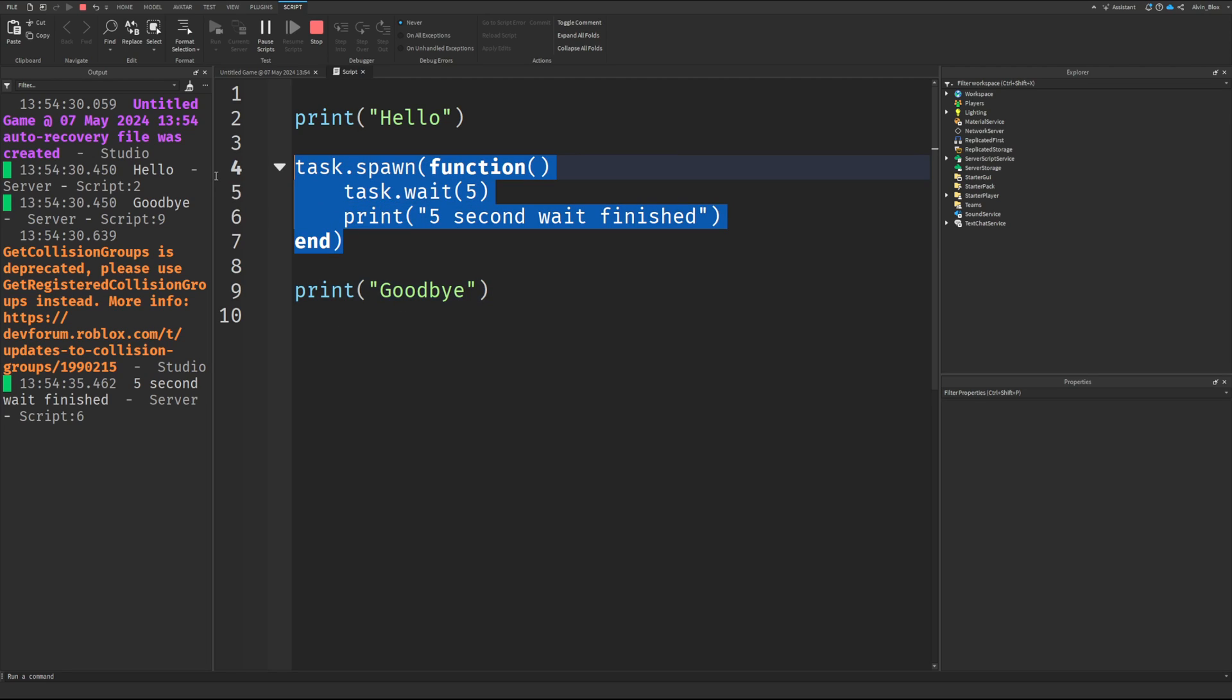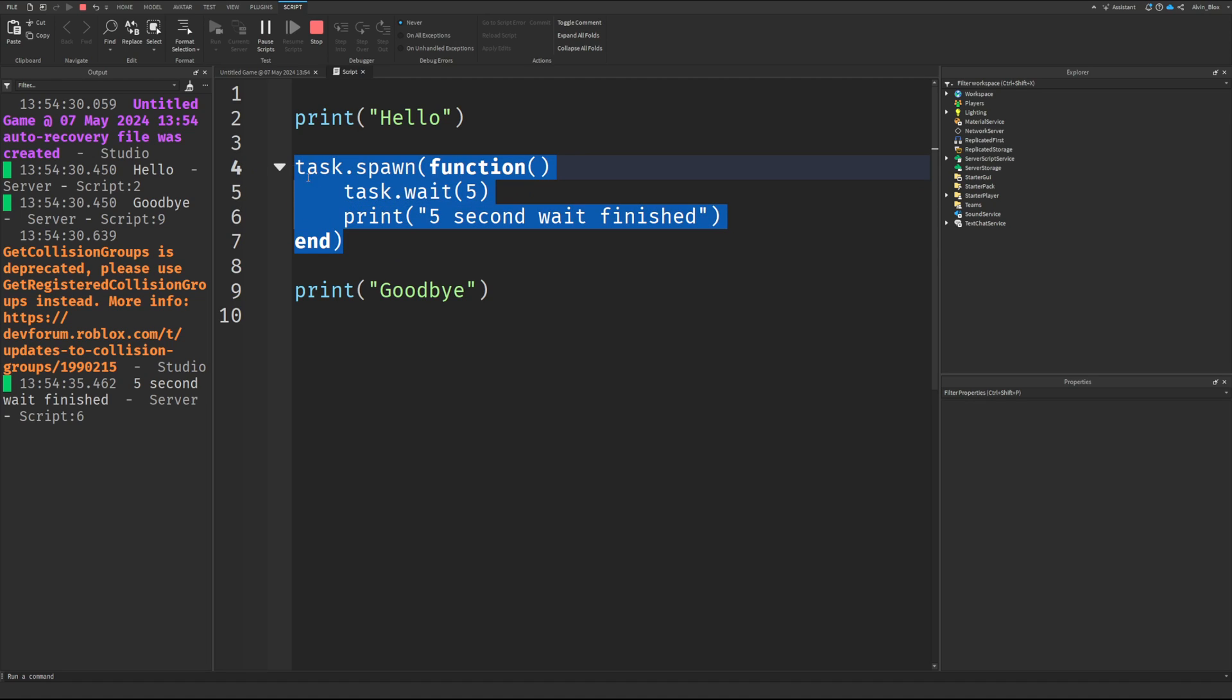It's not holding up the script. So whenever you put code in a task.spawn, it means you are letting the script continue, and you're running the code inside the task.spawn at the same time, in parallel.